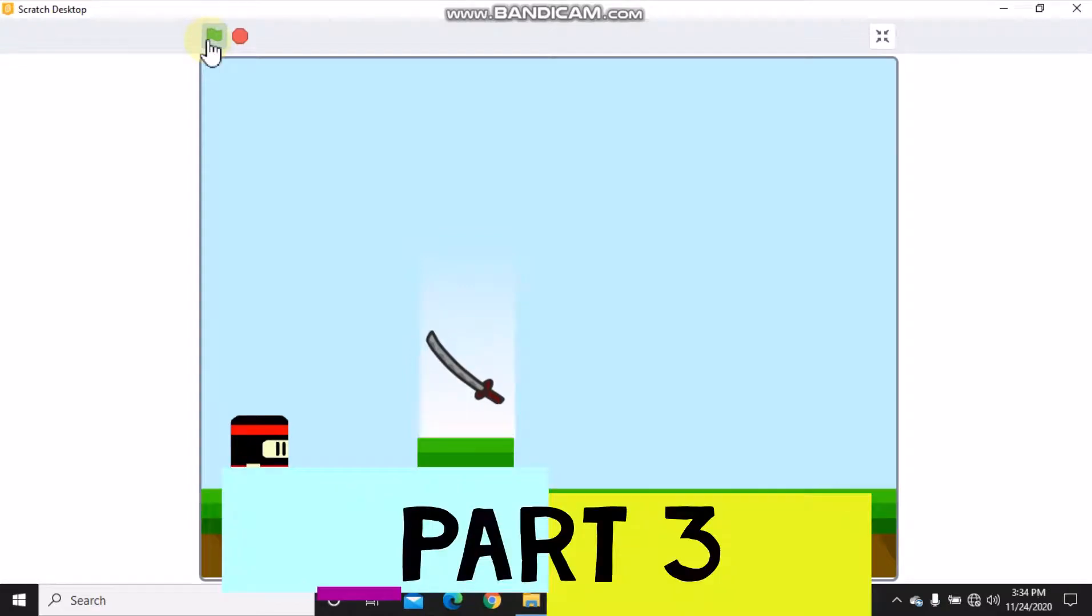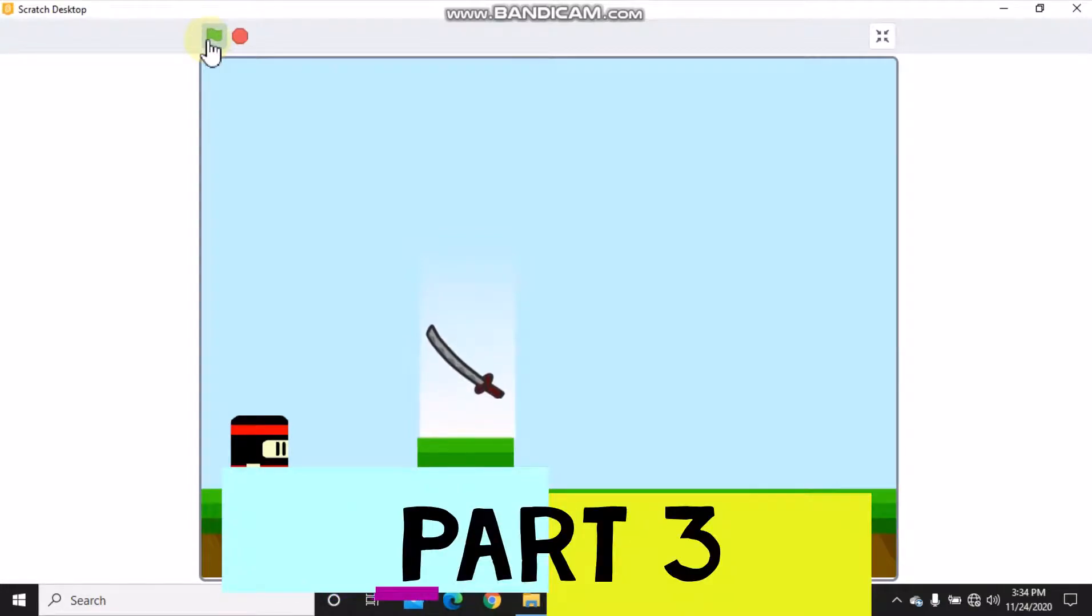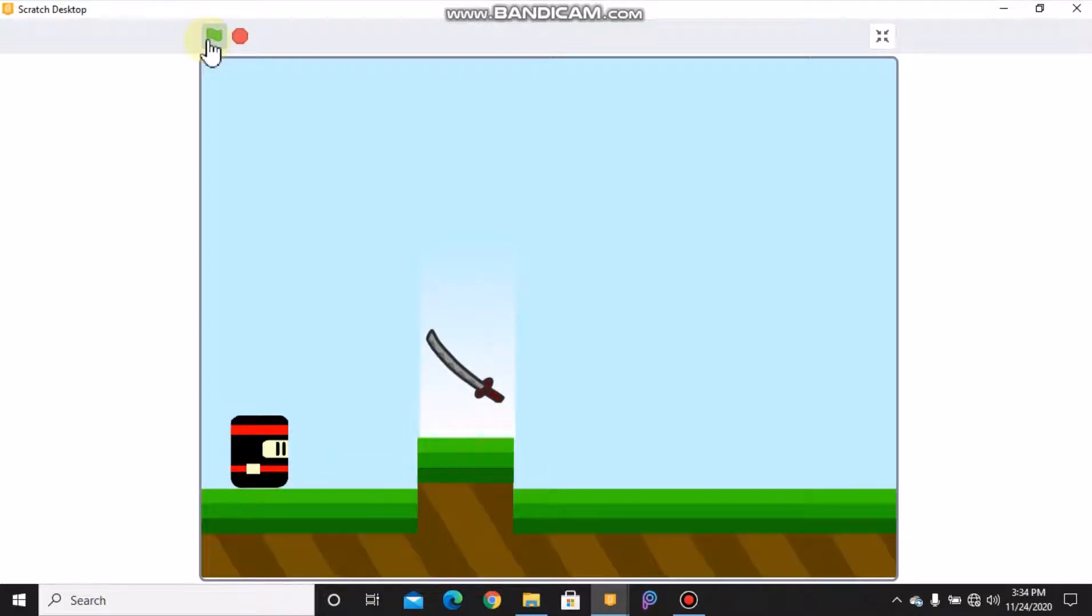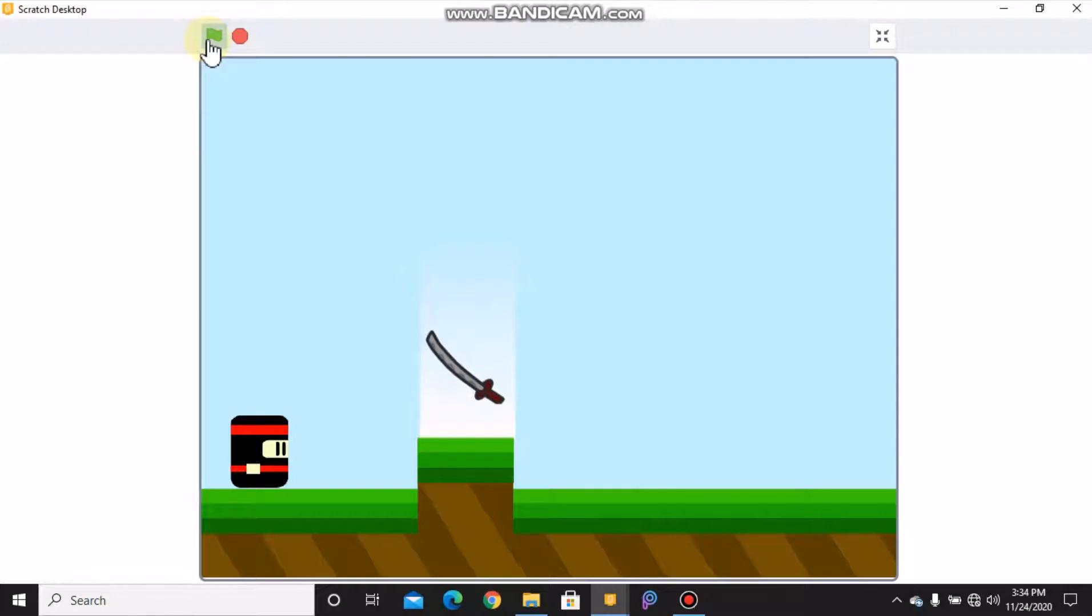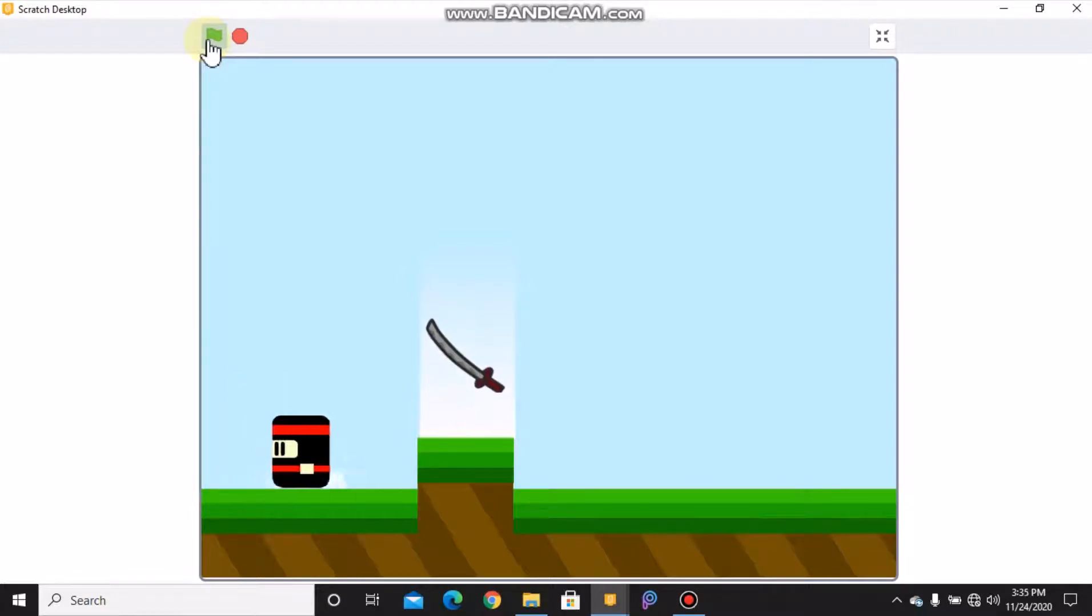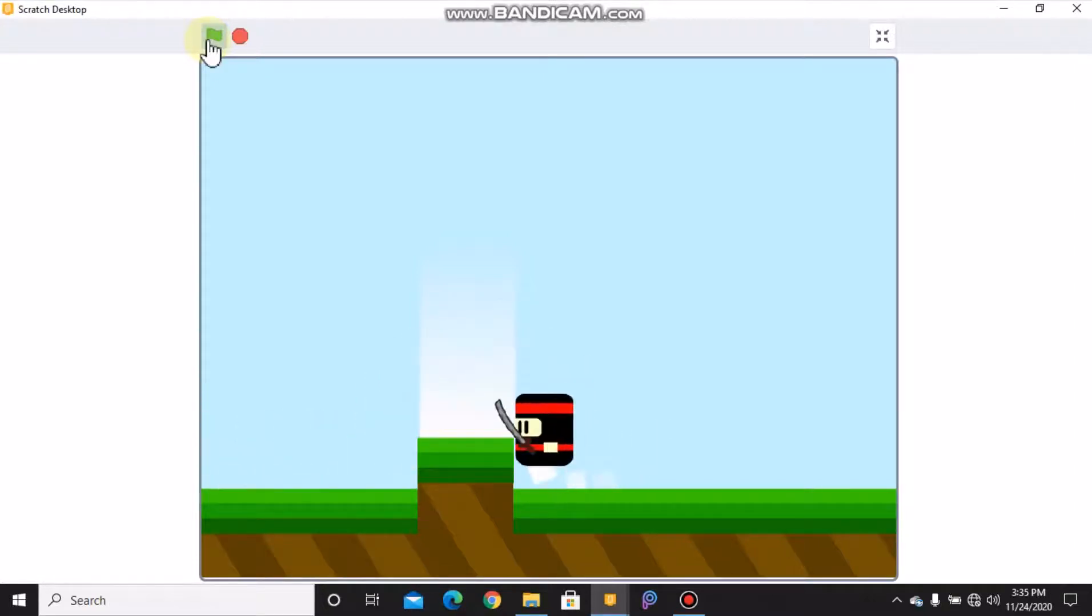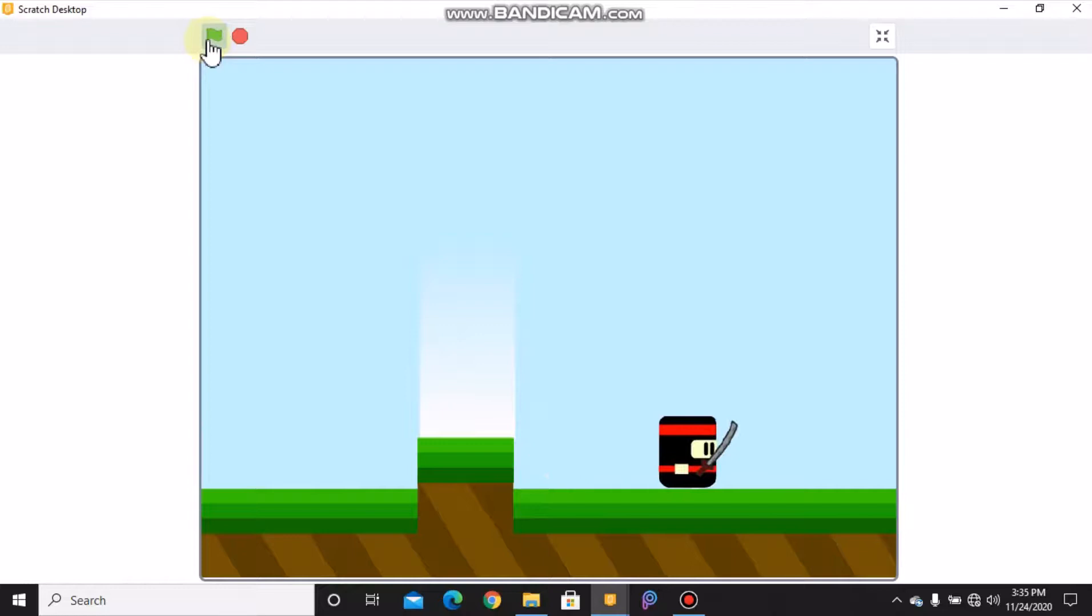Hi guys, this is part 3 in making a ninja platformer game in Scratch. If you haven't seen part 1 and 2 yet, make sure to check it out, link is in the description below. So far I showed you how to code your ninja so we can move, jump, detect slope, and also the ninja has a sword.